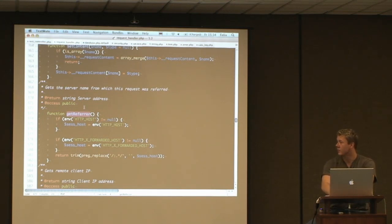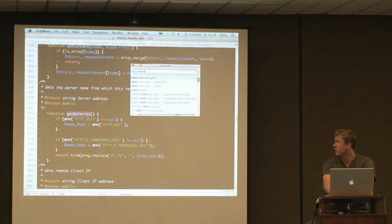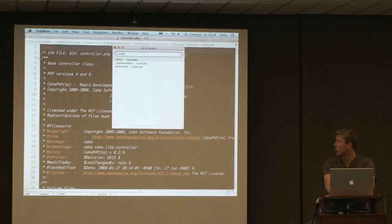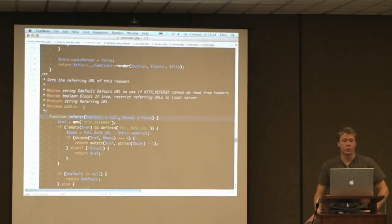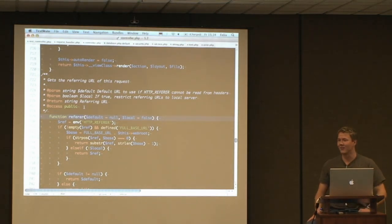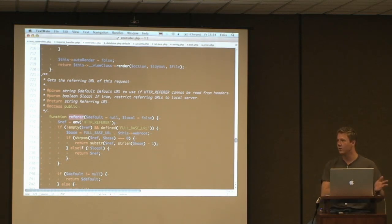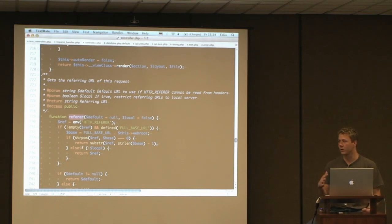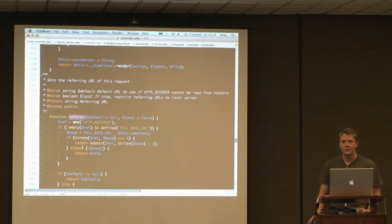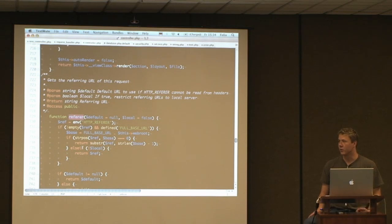Maybe we should mention the controller referrer function. Who has used the referrer function before in the controller? Almost nobody. What it basically does is return you the referrer of the request coming in — where was the user one page ago. This is something people can disable in the browser and it's not 100% reliable — you can actually tamper with it since it's just an HTTP header. You don't want to rely on this for security, but for convenience it's quite good.